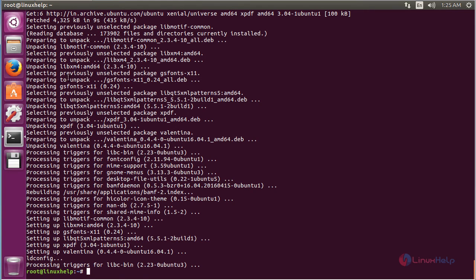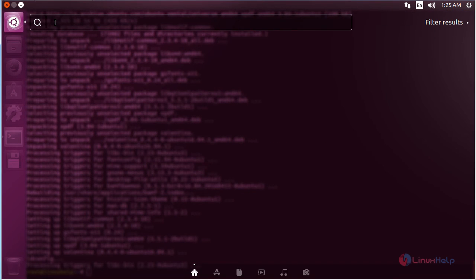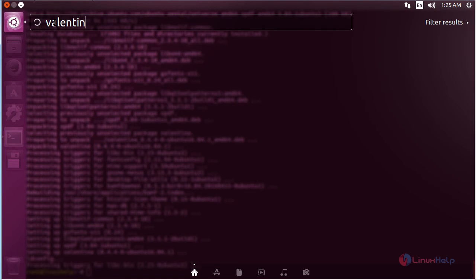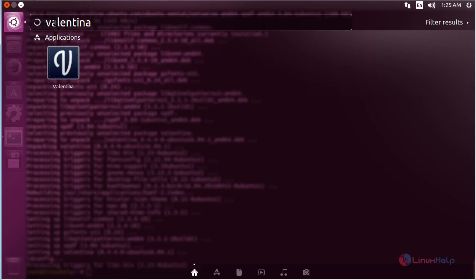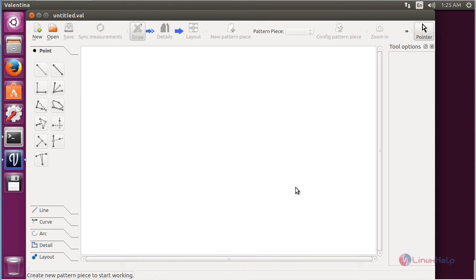For opening Valentina, click on the search bar and type Valentina. Here you can see the icon of Valentina. Click on that icon to open the software. Here you can see the Valentina software has been opened. For creating a new file, click on New Pattern.